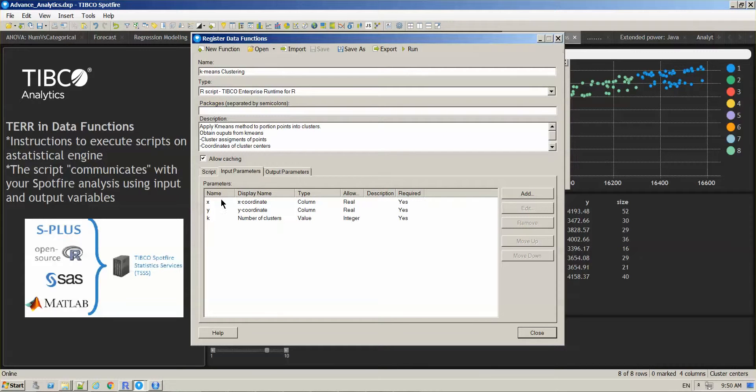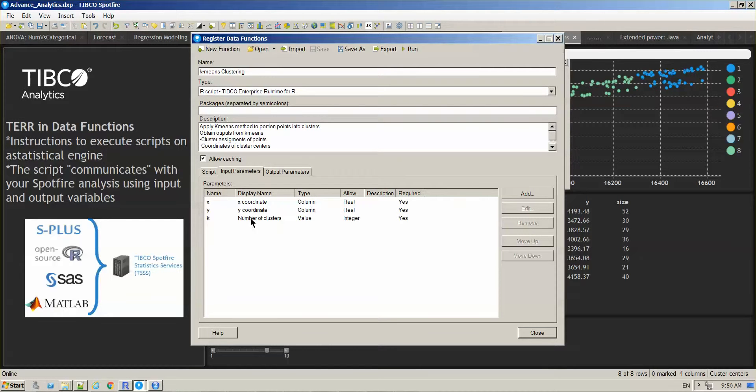x, y, and k are two columns coming from a data table that you have loaded and one document property that is coming from the text area, this slider over here.